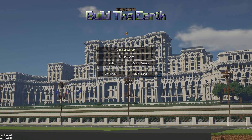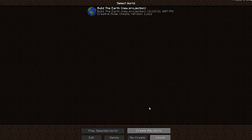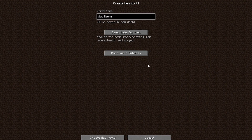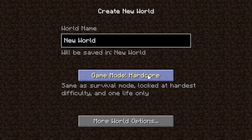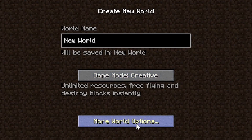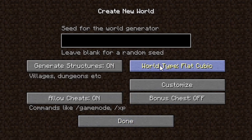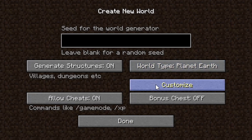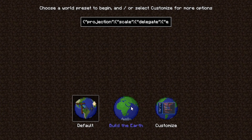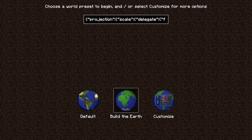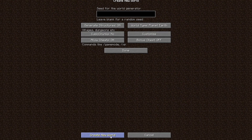If you want to create a new world, press Create New World. Select World Options and change the world type to Planet Earth, then press Customize. Select Build the Earth and press Generate New World.